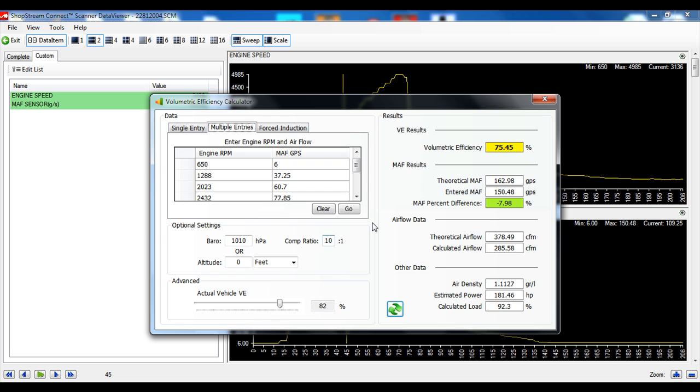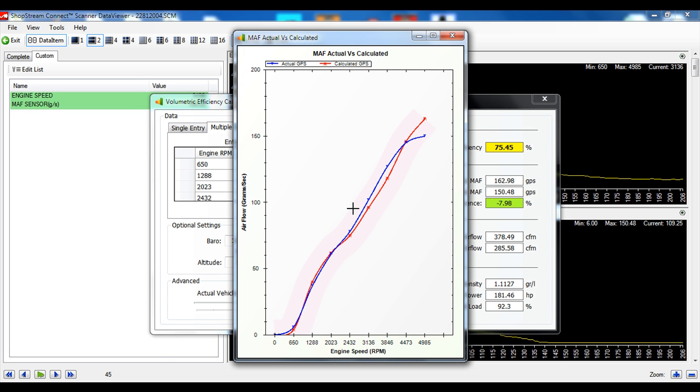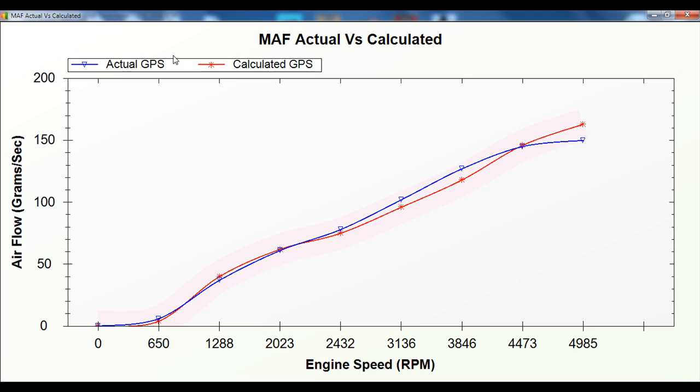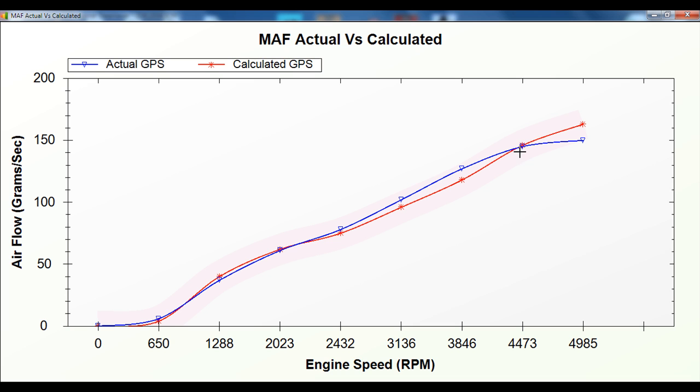And I've entered that data into the table here. And then if we open up the graph, we can see here it's plotted out our actual values, which are the values that we've entered in blue, and we've got our calculated values, which are the values that are expected to achieve in red.